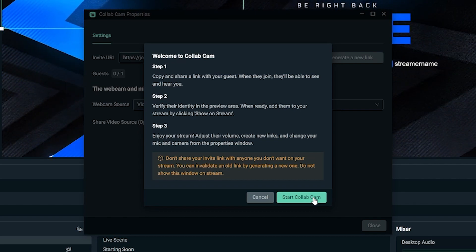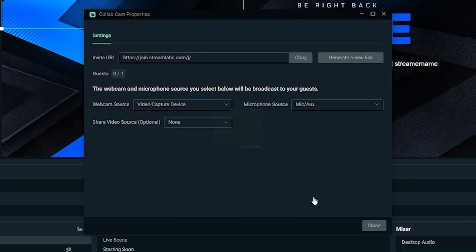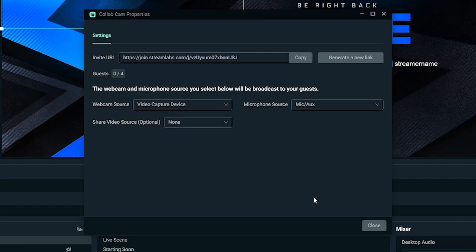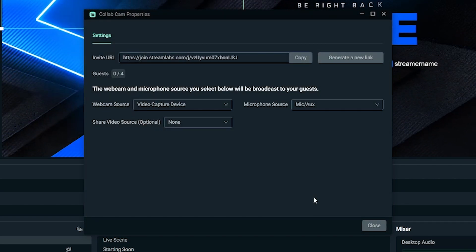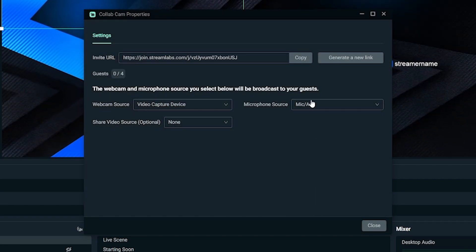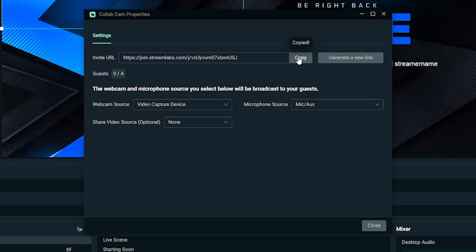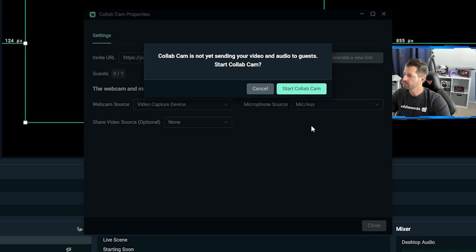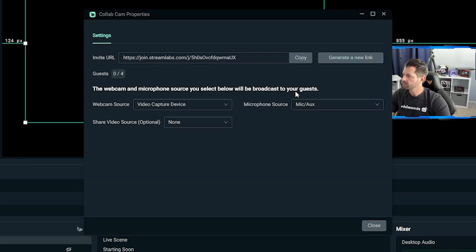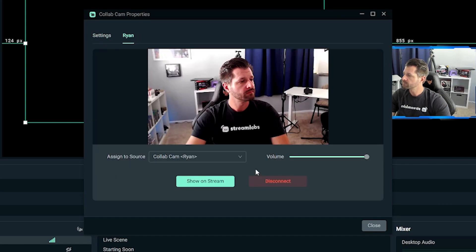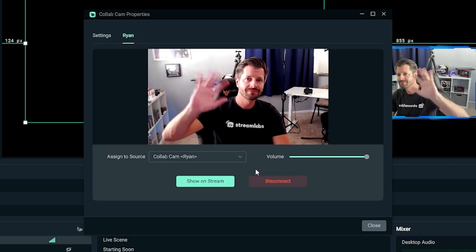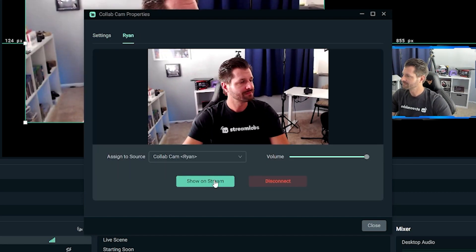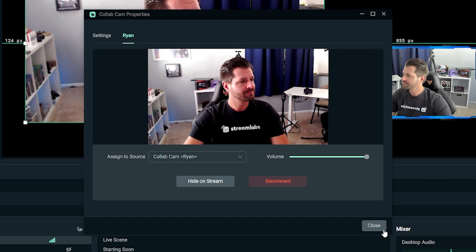Then we can click on start Collabcam and copy the link and send it to whoever your guests are going to be via a DM or an email. After your guests join the stream, you can double check their video to make sure everything looks good. When you're ready, click show on stream.